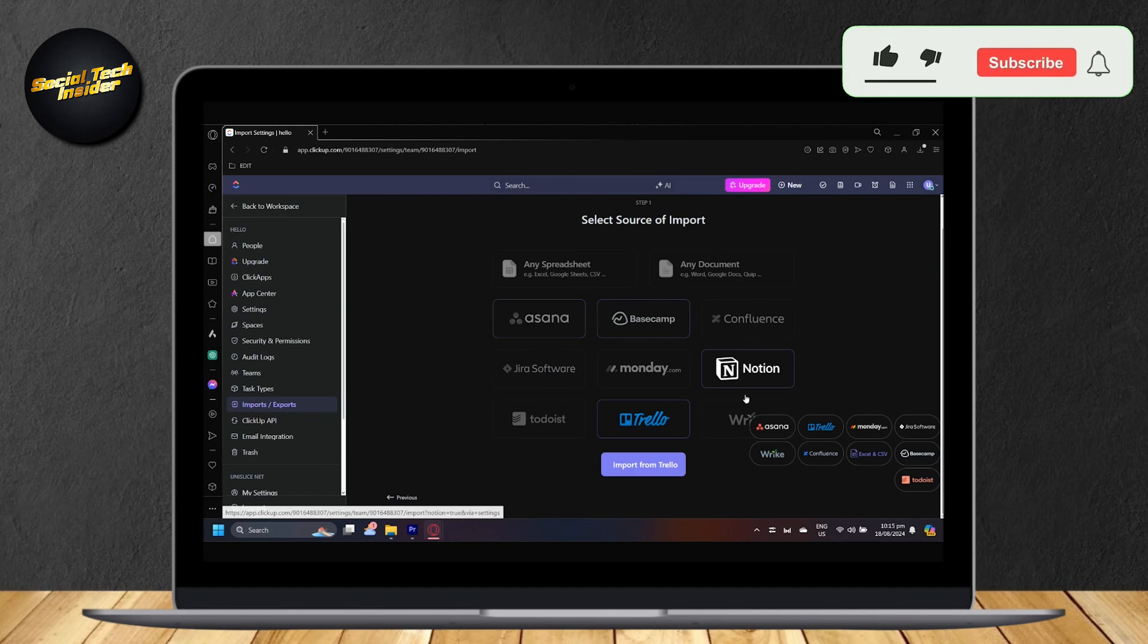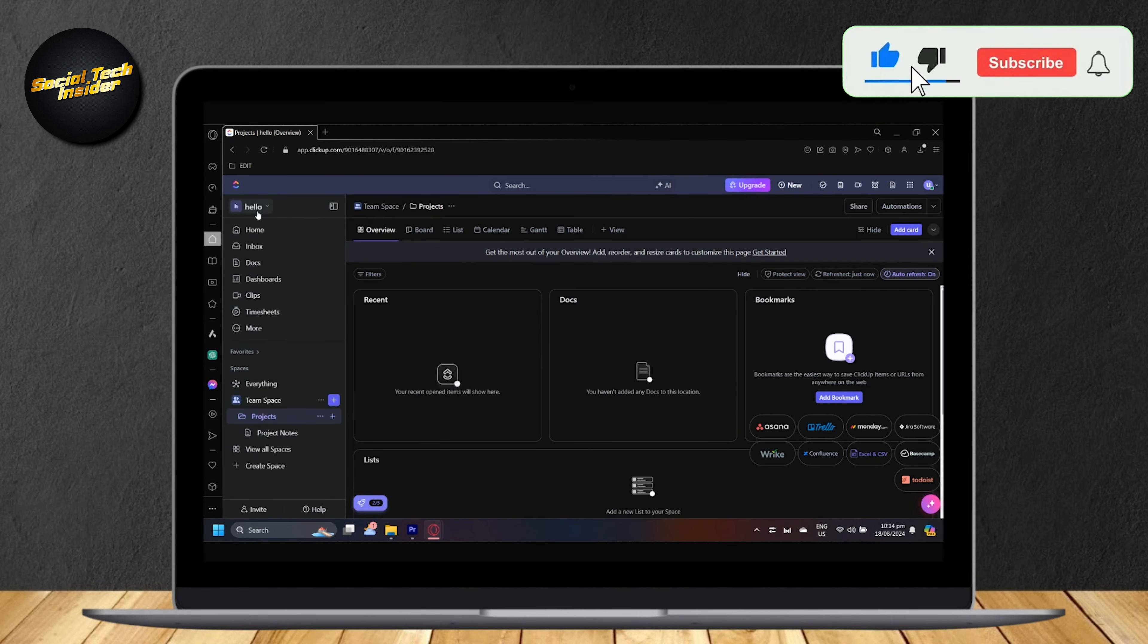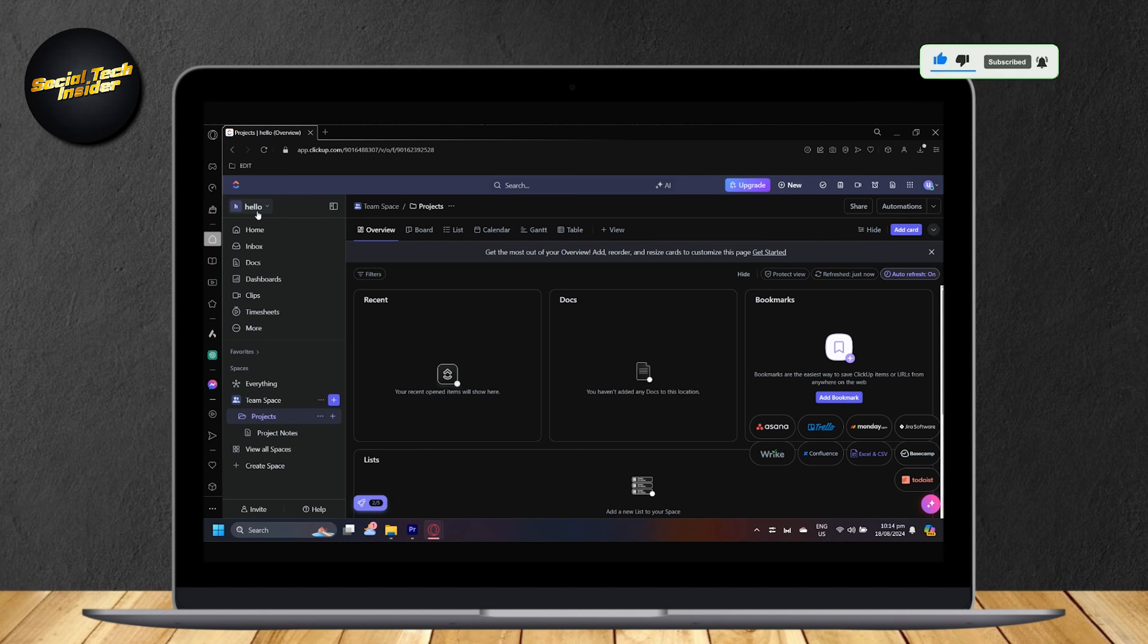So this is how you can import Trello to ClickUp. Hey everyone, welcome to our guide for ClickUp. Today you will learn how to import your Trello files to your ClickUp board or workspace.